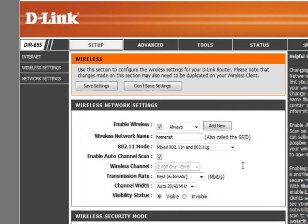Now there's one more thing we need to check in the router setup to make sure that all of our computers around the house can connect to the router, get online and share files and devices between each other. And that's to make sure that the router's DHCP server is turned on. In this D-Link router, it's under Network Settings.